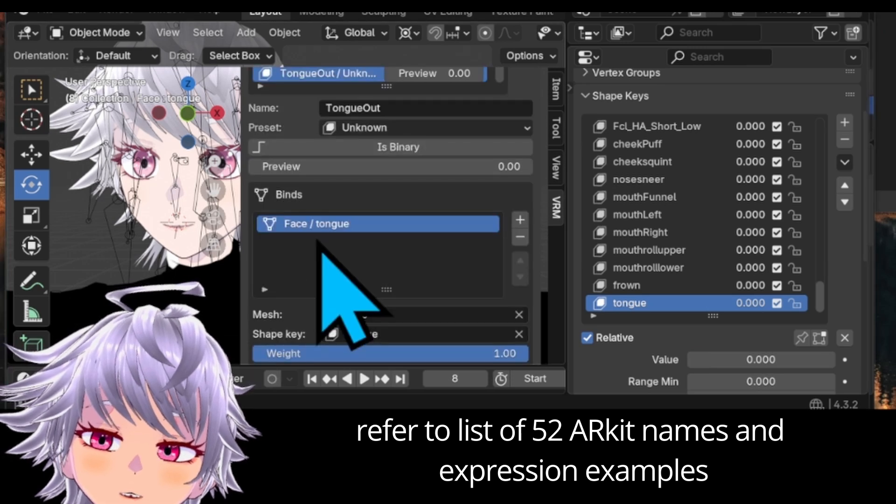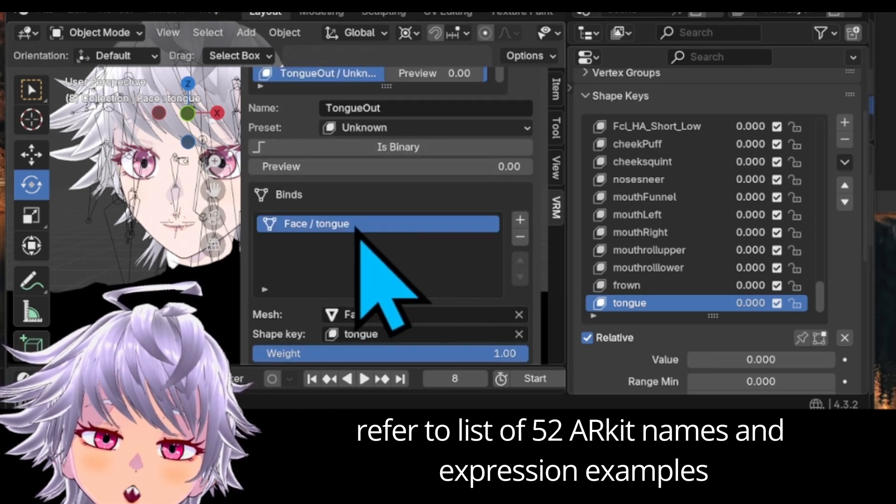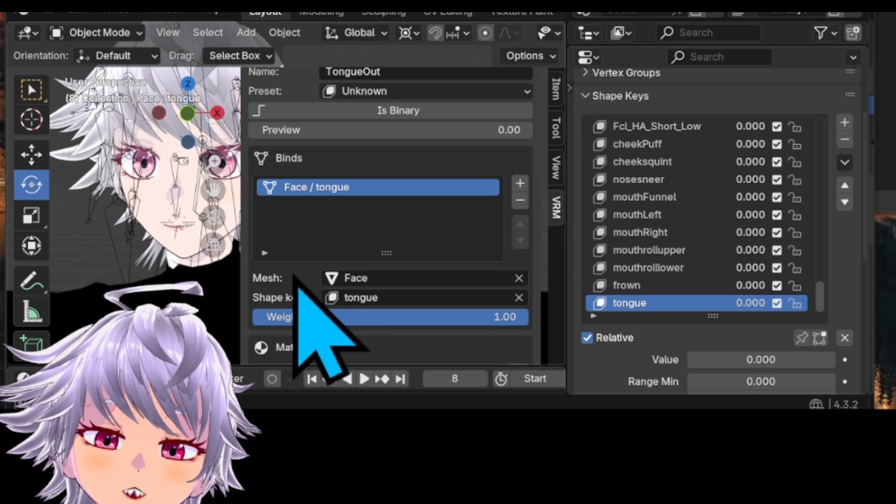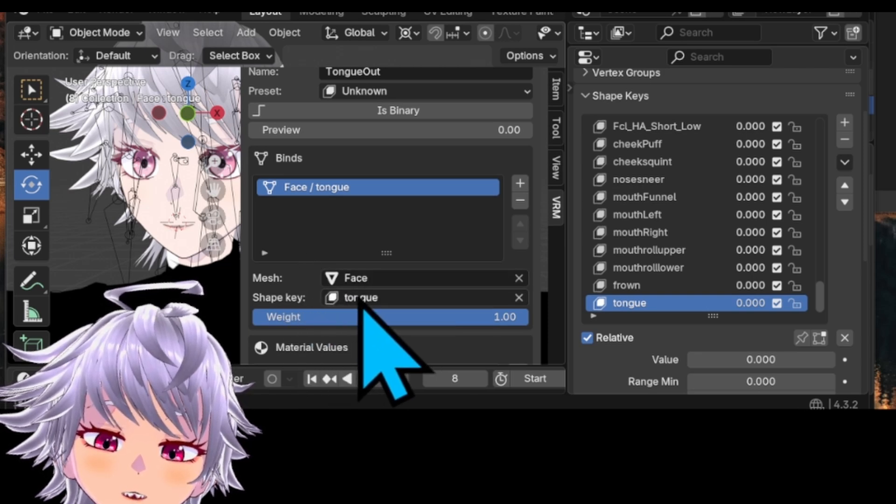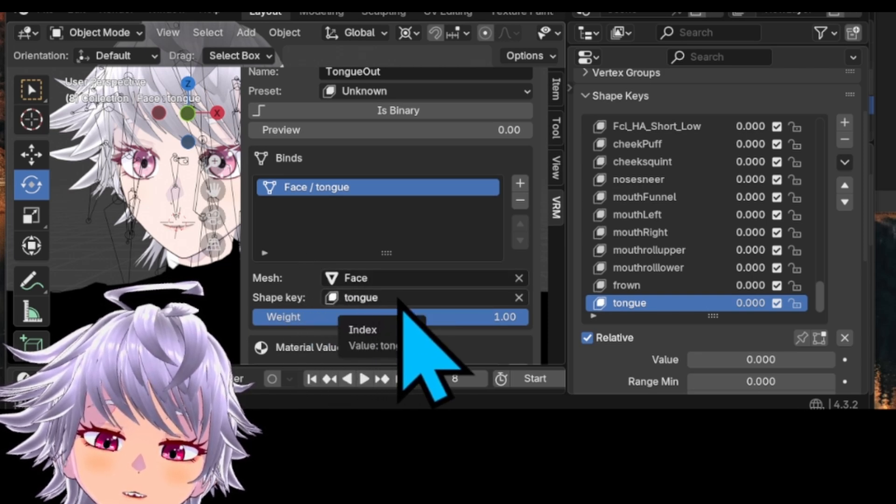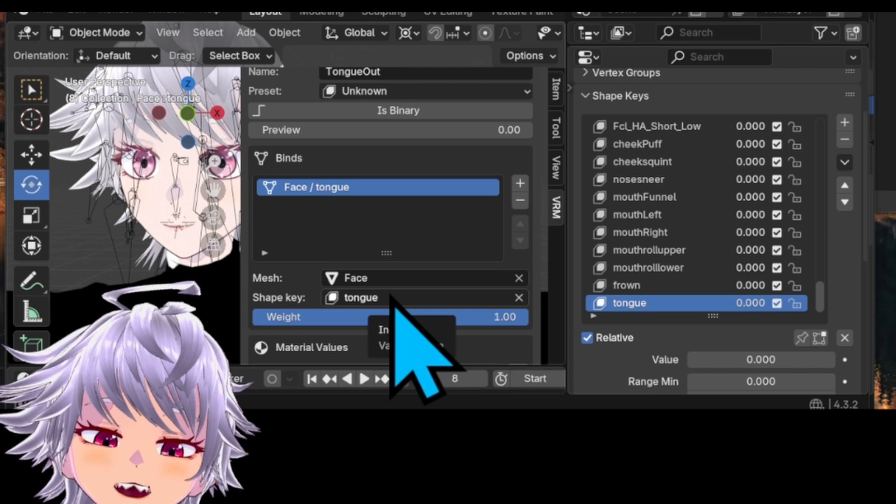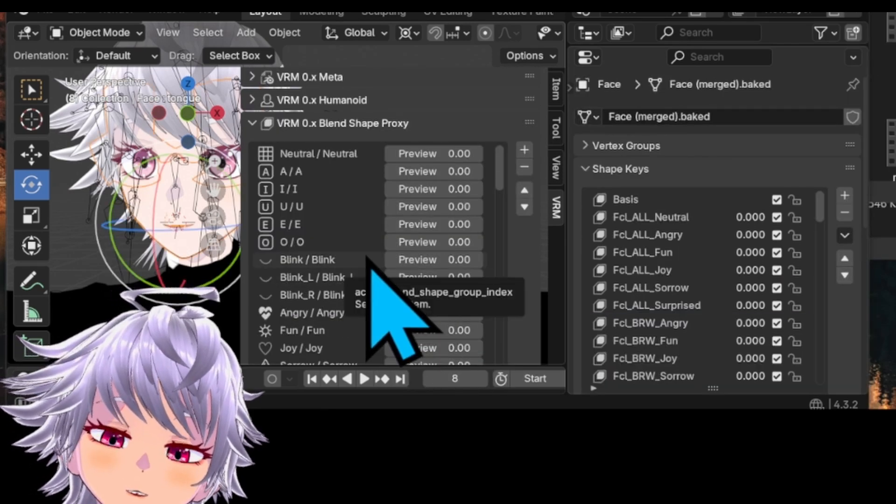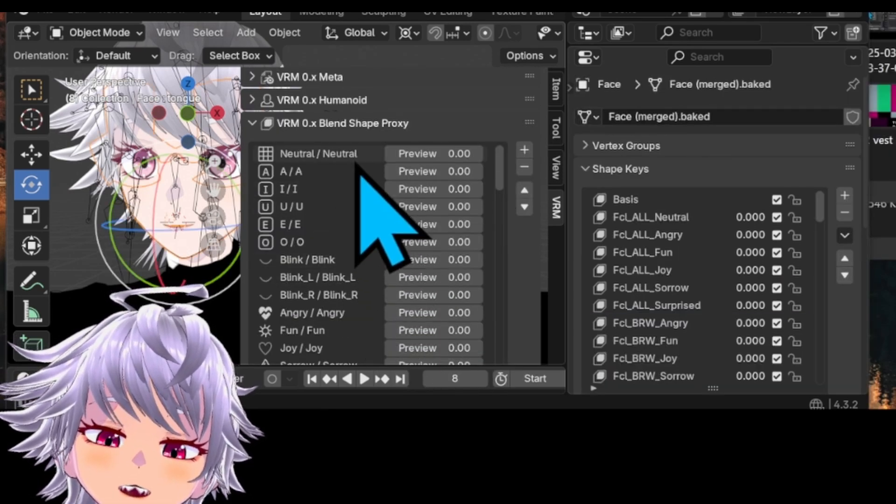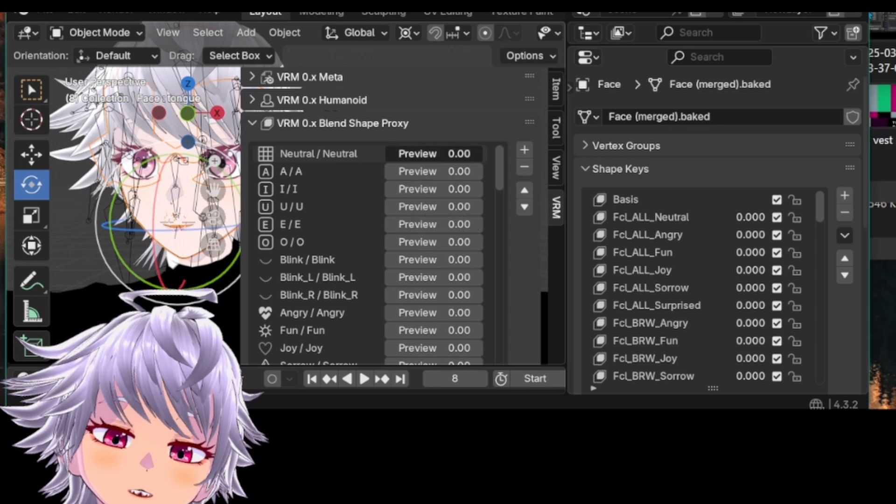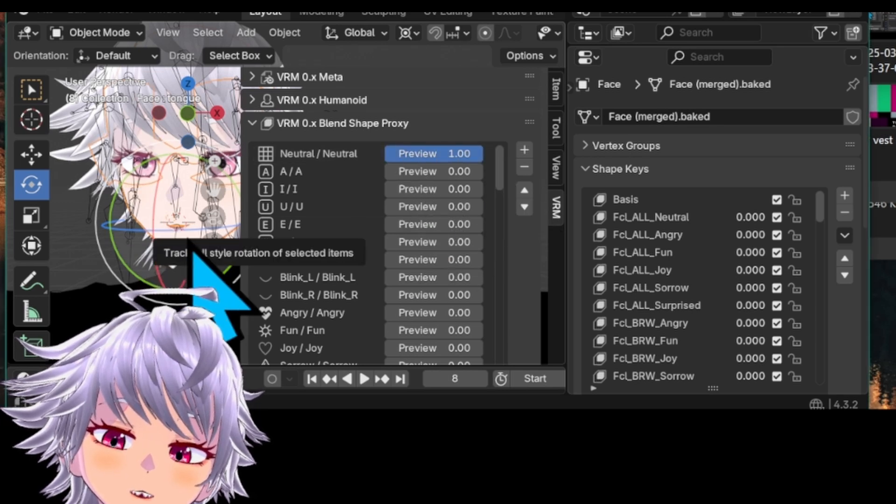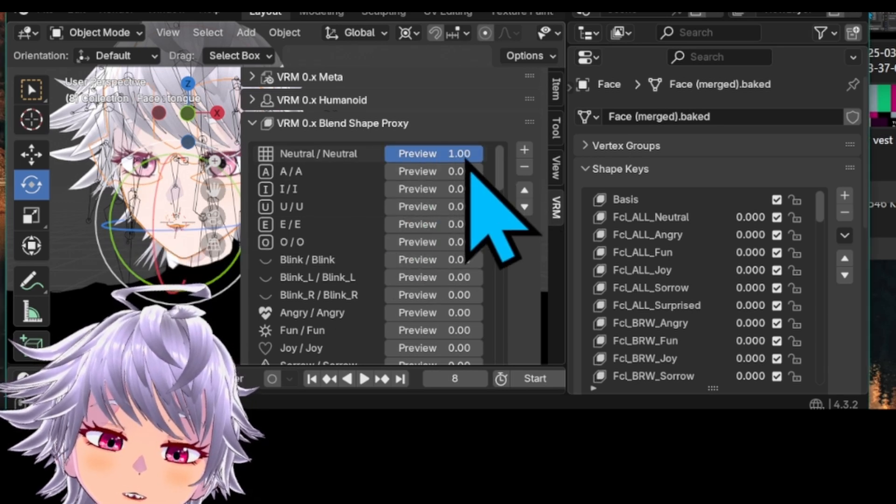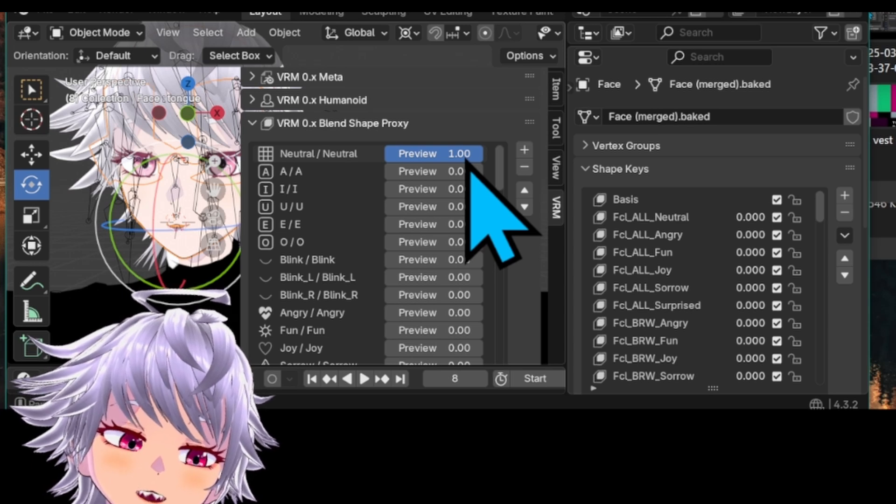Right, so to repeat, you add the new binding by using the plus icon, go down to the mesh, select the face mesh, and then the corresponding deformation you want as the shape key. And a couple of pointers. When you're assigning the neutral proxy blend shape, you want it to be assigned to a mouth shape that's a bit narrower, or not too narrow. I think it just reads a bit better.